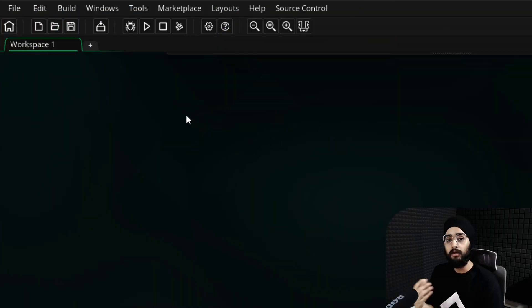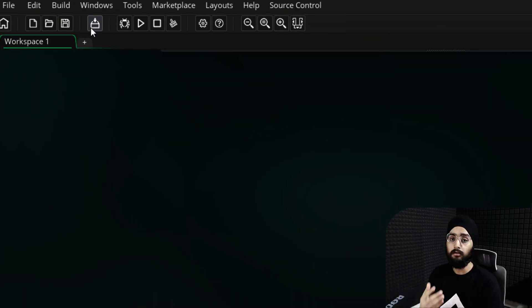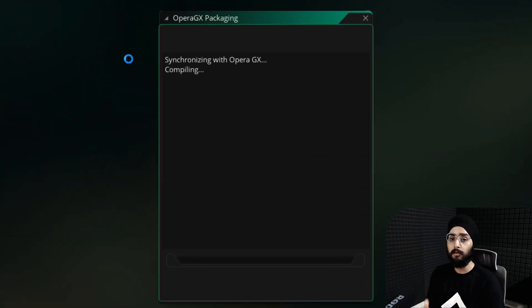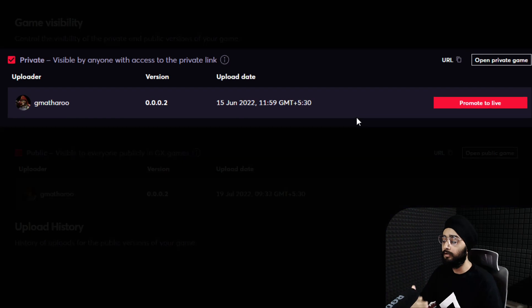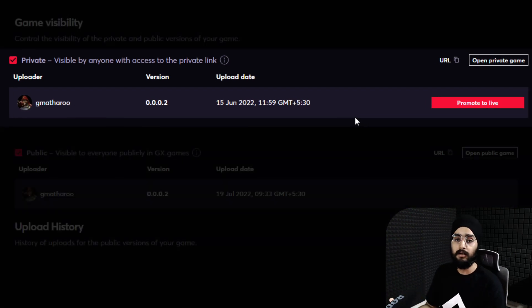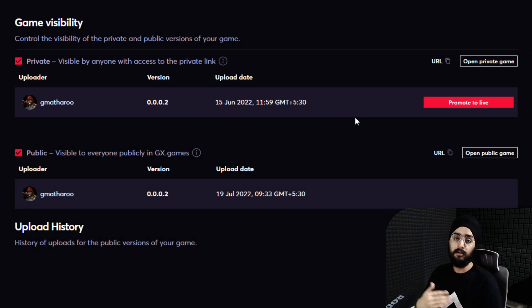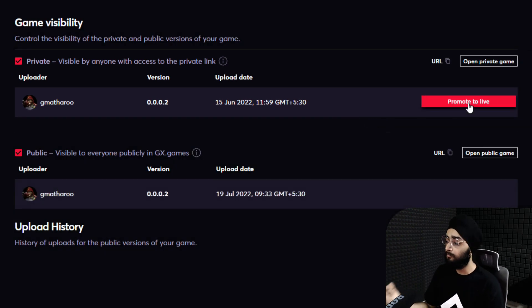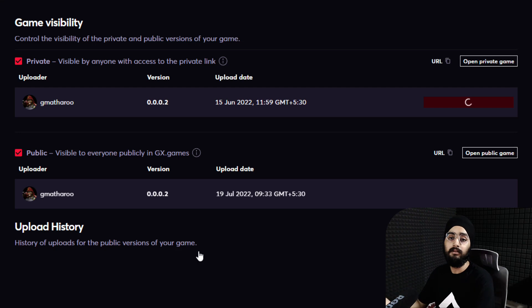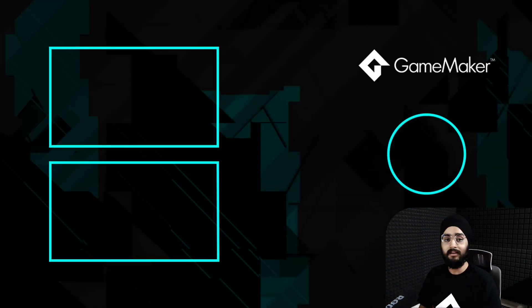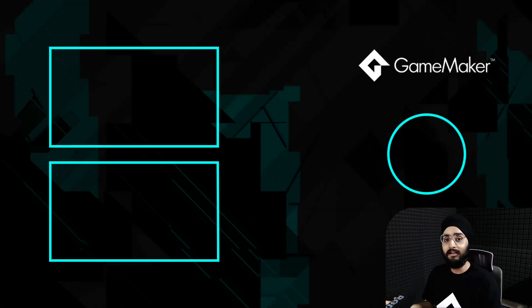When you later upload a new version from GameMaker, by default it goes into the private track. You can then again click promote to live to update the public version of your game. So that's it for the video and I'll see you in the next one.